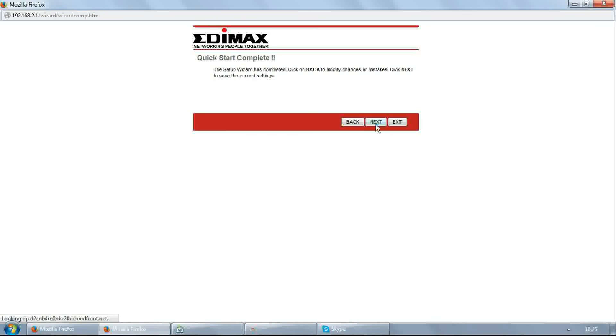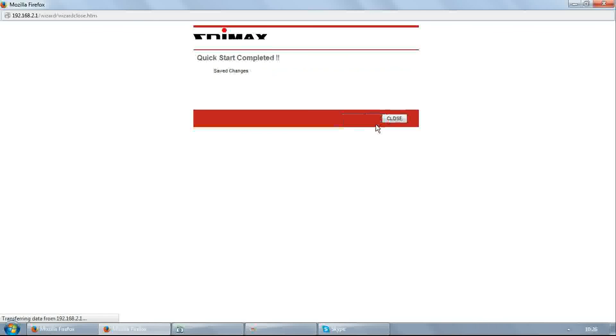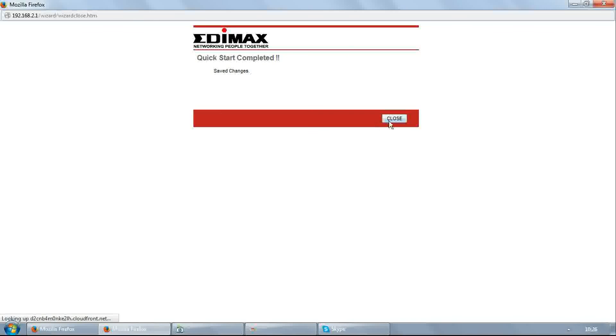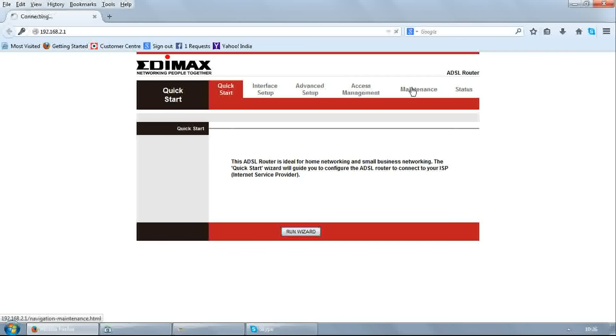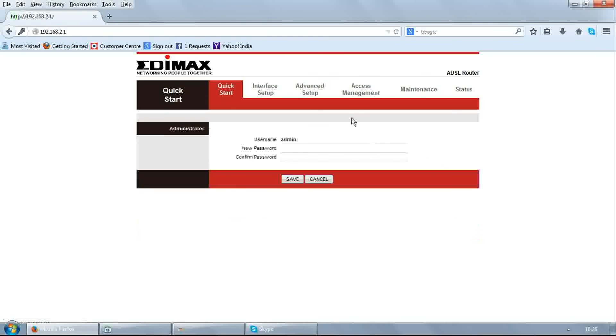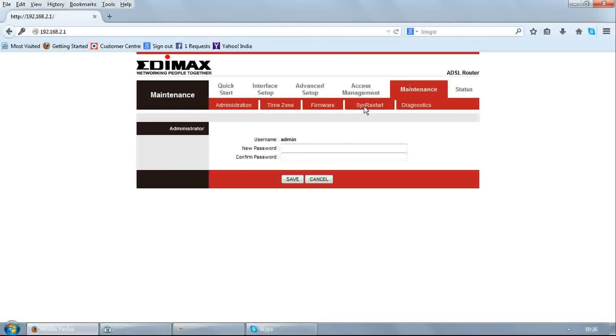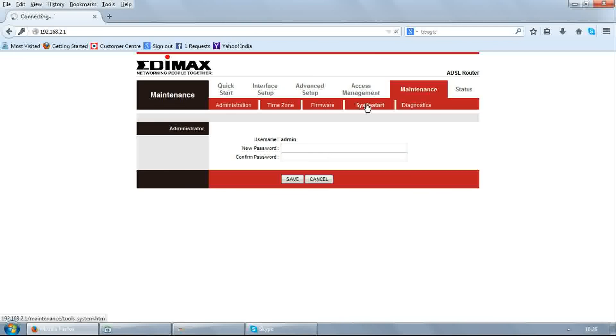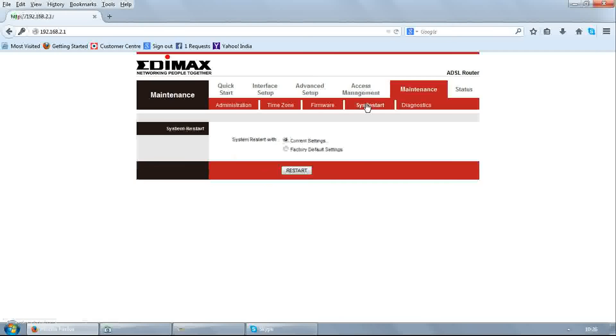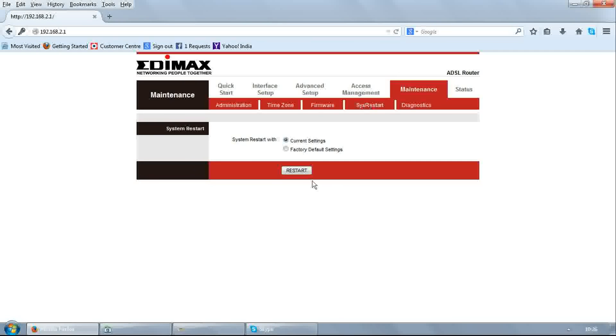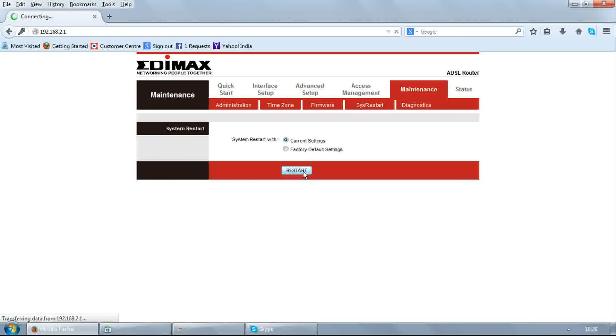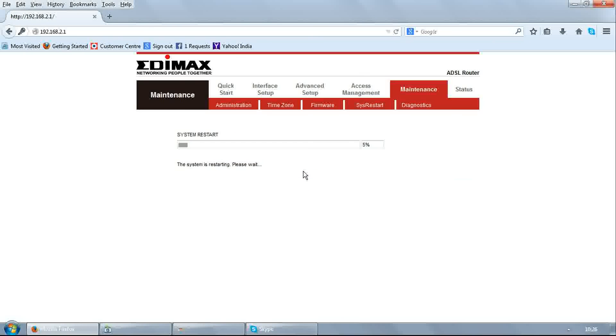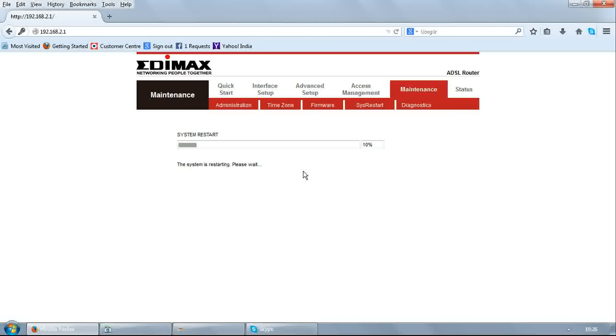Click next, then click close. Go to maintenance, sys restart, and restart with current settings. It will reboot the modem.